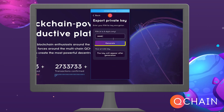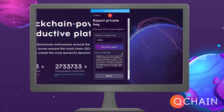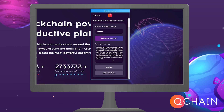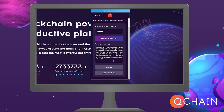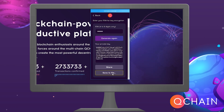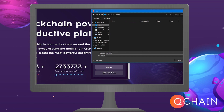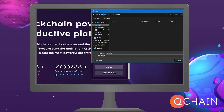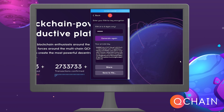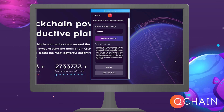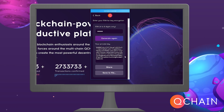Click Generate. To save the key to a file, click Save to file. Allow your app to access media and photos on your device, and after selecting a place to save, click Save.